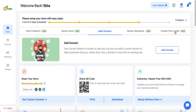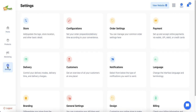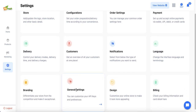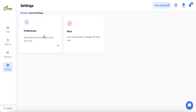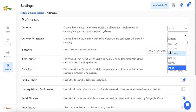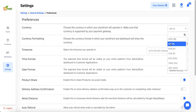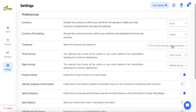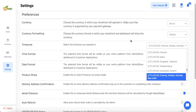Before creating the first order, there are some key settings to configure. Admin must set the time zone and currency of the store, which can be done from the General Settings and Preferences section. The available currencies supported by Yellow are shown in a dropdown and admin selects the one applicable to their country. They also select the time zone in which their store operates.